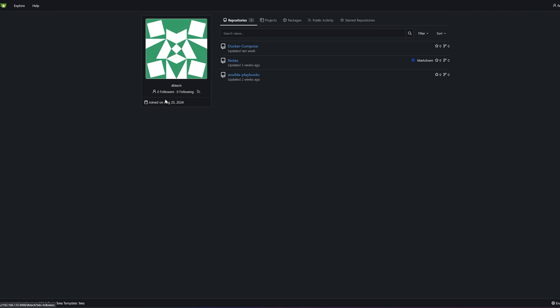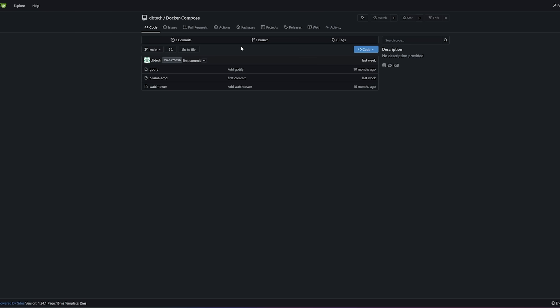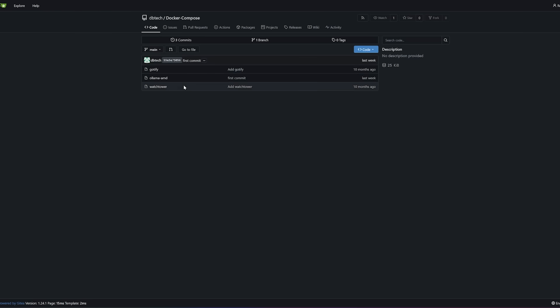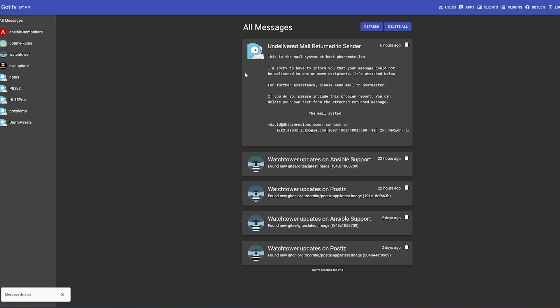I've got another LXC here that has Gitea on it and originally when I set it up it was supposed to just be for hosting Ansible playbooks and docker compose files and some scripts that I use from time to time. But I decided to go ahead and add Gotify to that setup so that I'd have a place to get notifications from Watchtower and Ansible.